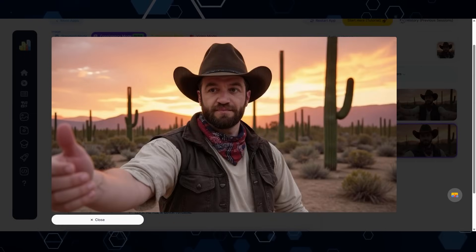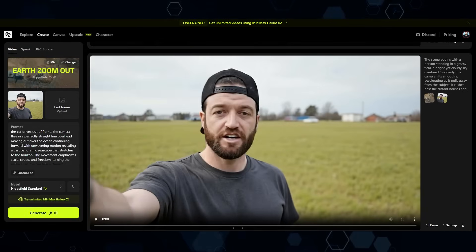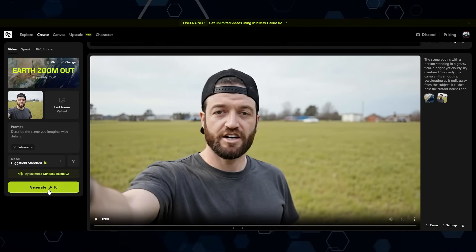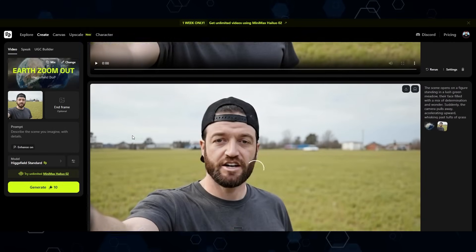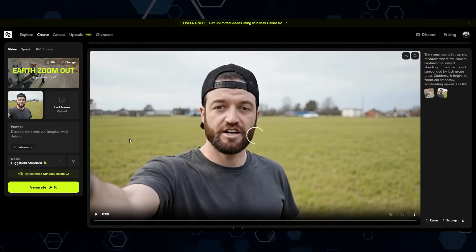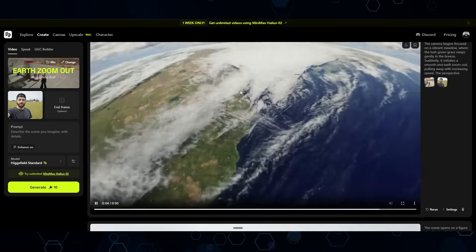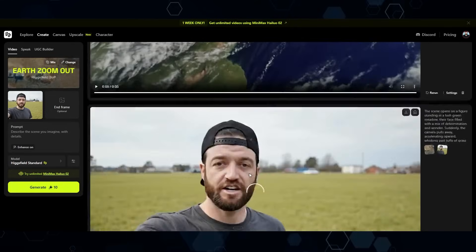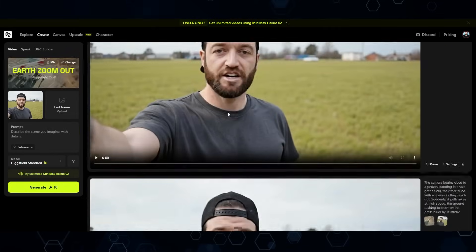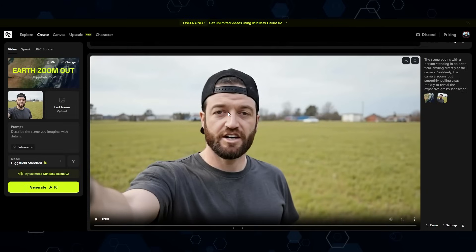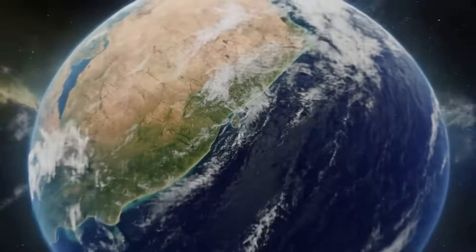That's how I generated the image, and from there all you have to do is bring it into Higgs Field. I'll usually leave the prompt blank, turn enhance on, and click generate. I created a handful of different versions — some weren't zooming out far enough to show the entire world, so you may need to specify more details. Then you simply put the clip in reverse so it starts from space and zooms into the character.